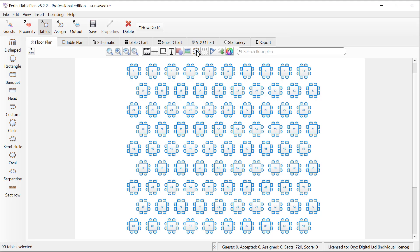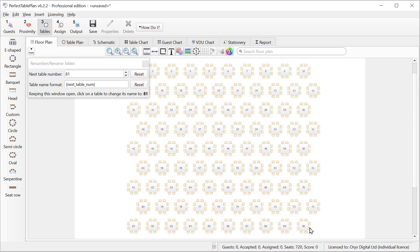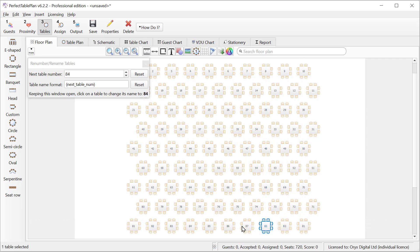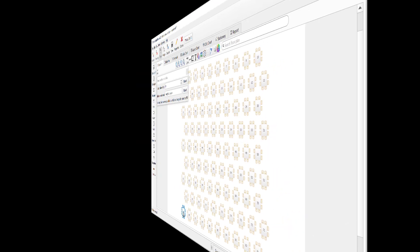In Perfect Table Plan Professional Edition we can also use the Fast Renumbering tool to renumber tables. So let's change the numbering for the last row. We just click on a table to change the numbering. The numbering goes up one at a time. This is very useful when we have an unusual table numbering scheme.